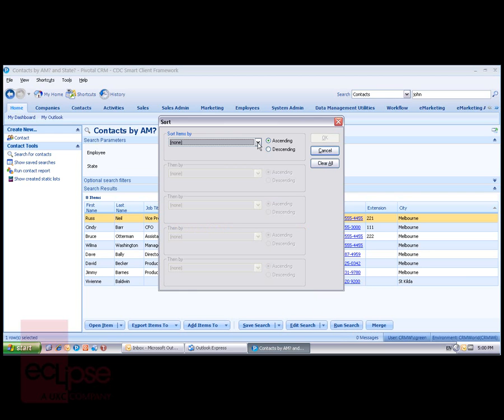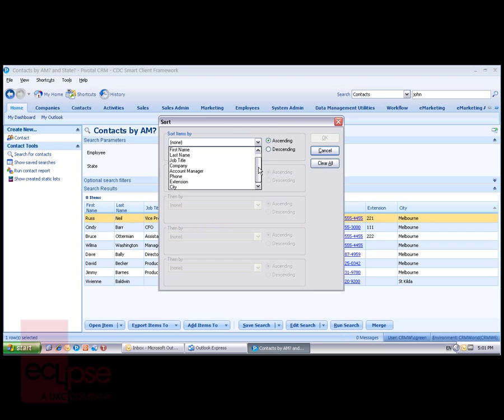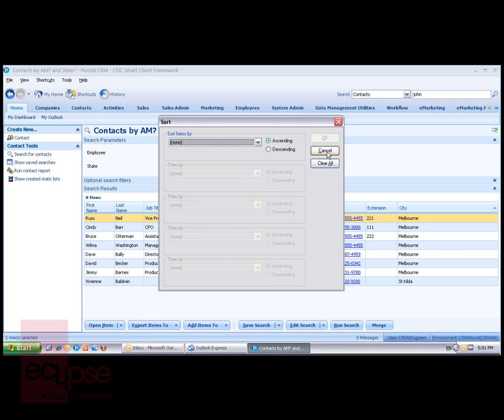I can change the sorting to multiple levels of sorting, primary and secondary sorts.